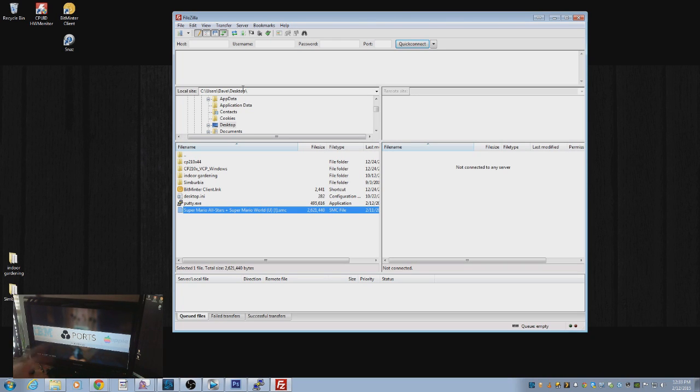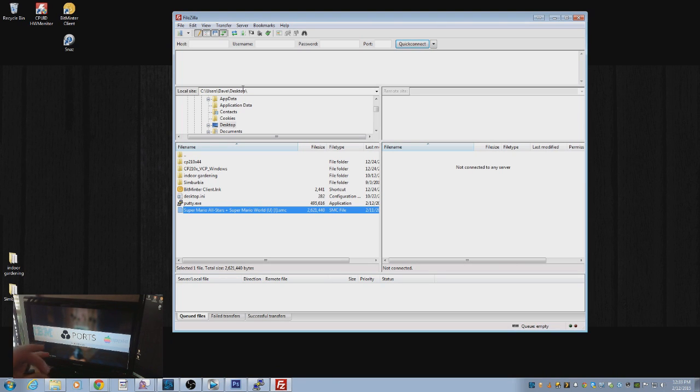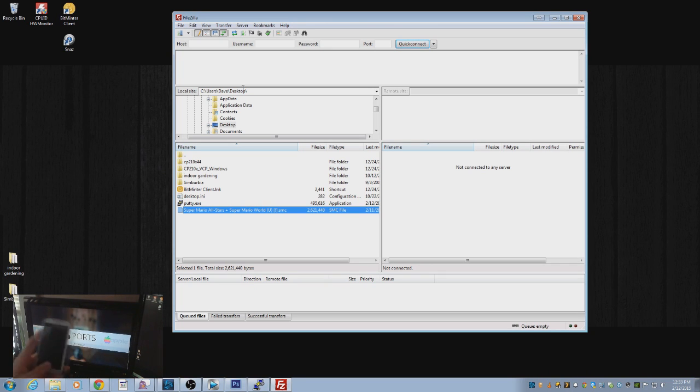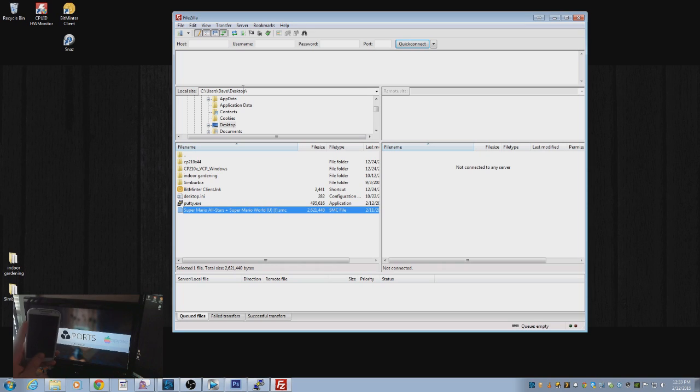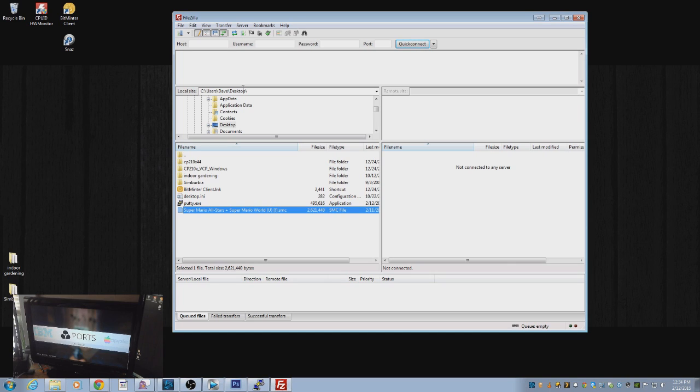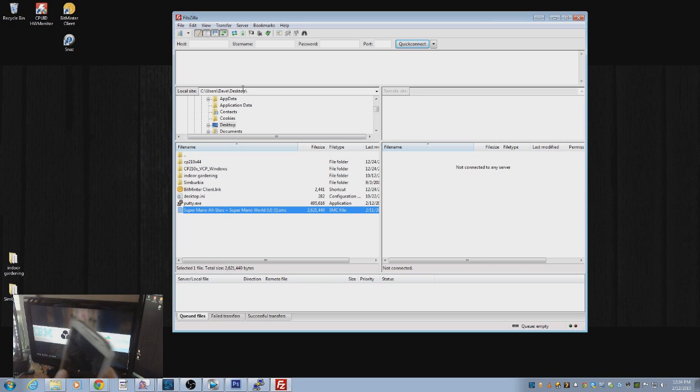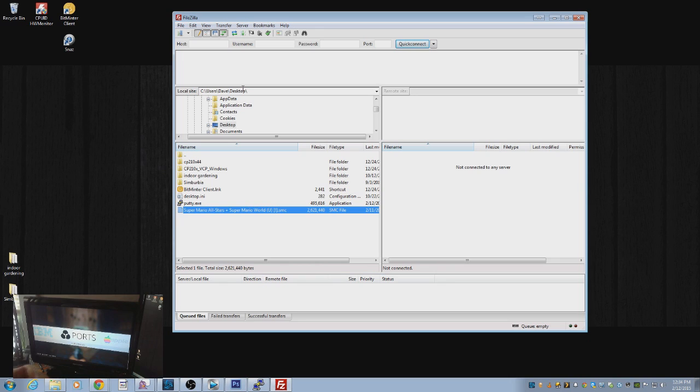So connect this to your switch or your router and boot up the Raspberry Pi. I use a program on my cell phone that is called Fing, F-I-N-G. Let me just make sure that's the right name. Yeah, F-I-N-G. And what it does is when your phone is connected to your router and you scan it, it'll show you anything that's connected to that network. And it'll show you the Raspberry Pi as well and give you the IP address.